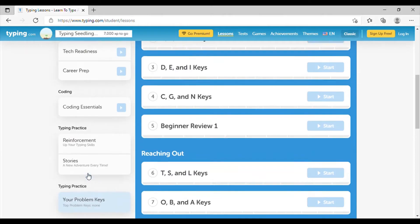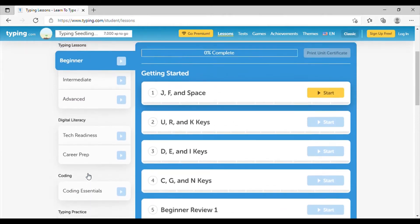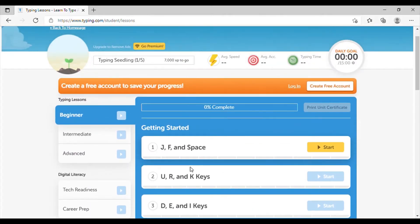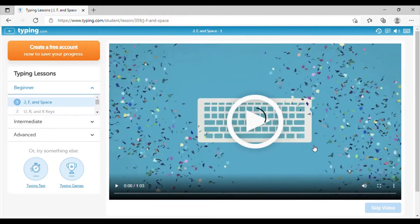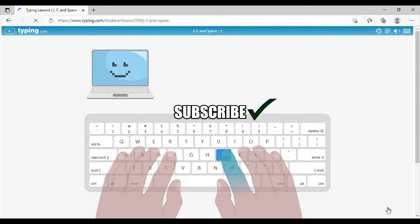So if we press this over here, it's going to teach us the first home keys, which are J, F, and the space bar. So you can watch this video on your own. But for this purpose, we're just going to press skip video and it's going to bring us here.